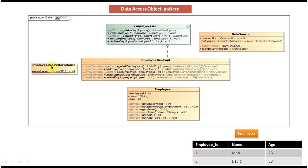EmployeeDAOPatternDemo acts as a client — it has the main method and it will call EmployeeDAOImpl methods. This is the class diagram of the DAO design pattern. We will see the code now — I will open Eclipse and show you.